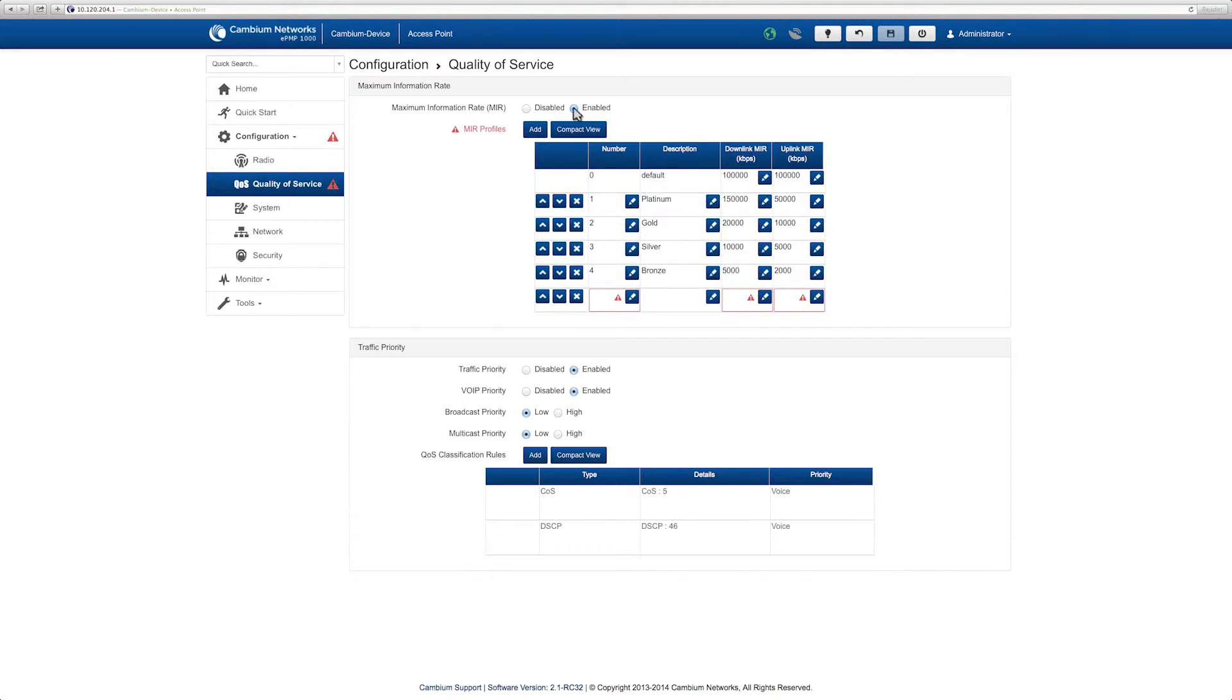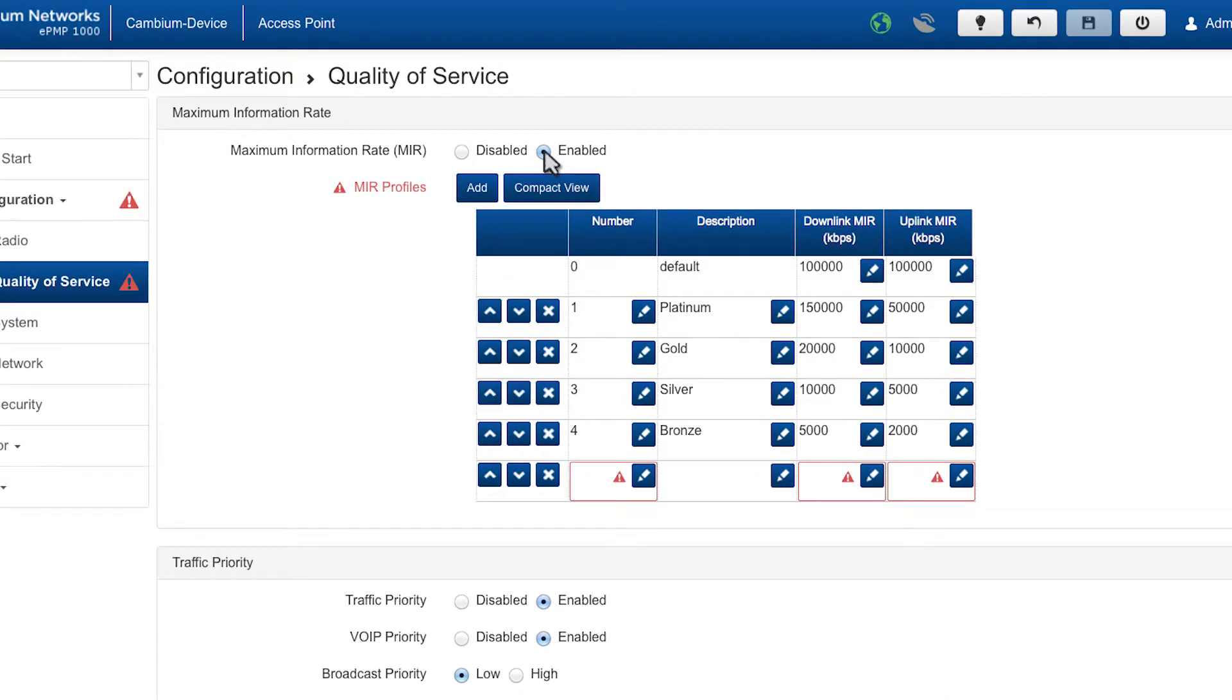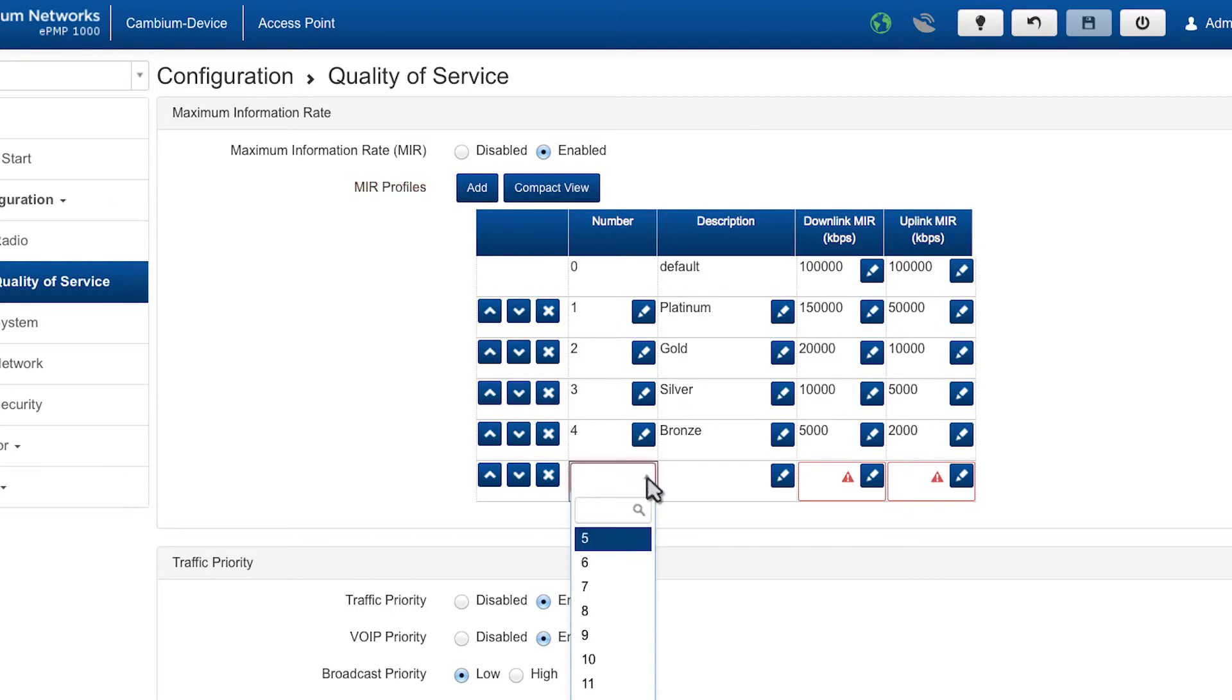We have already added profiles. To add a new profile, click add. Choose a profile number from the drop-down list.